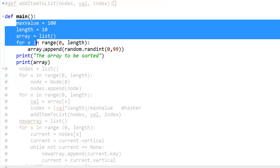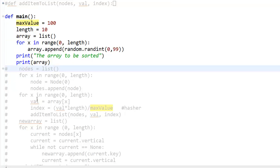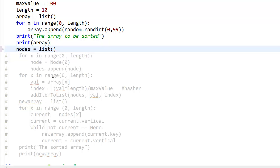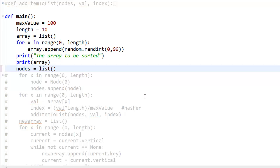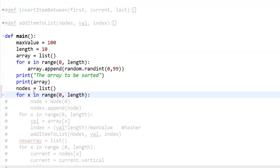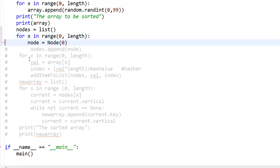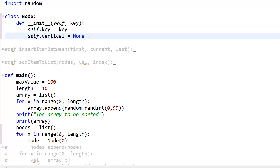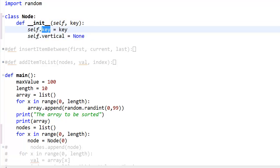Next we have the nodes list — a nodes array which will contain nodes. Consider this as an array which contains data structure nodes that are going to be linked to the linked list. Next we have a loop which goes from 0 to 10. In that loop, nodes is set equal to node of 0. Let's go up top where I declared the class node — in there the node will have a key, and the node will have a vertical link.